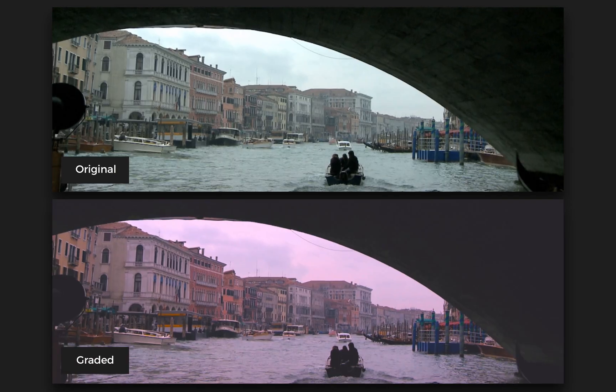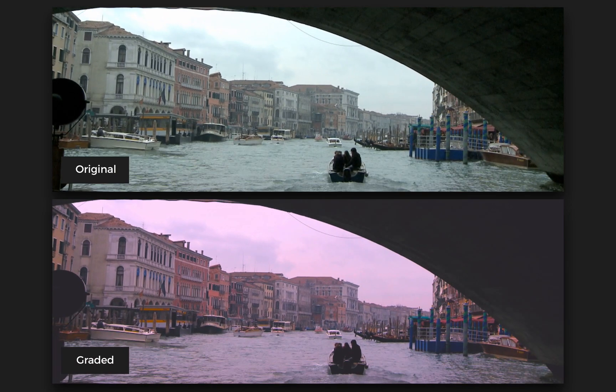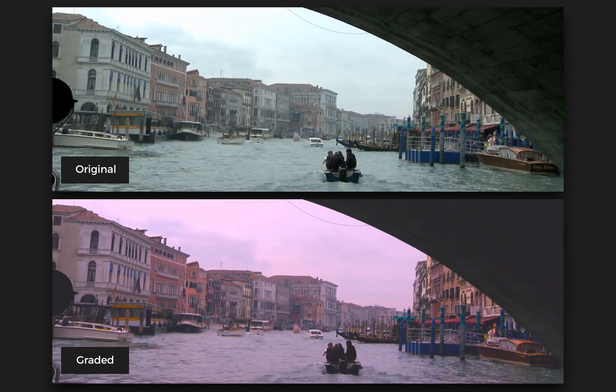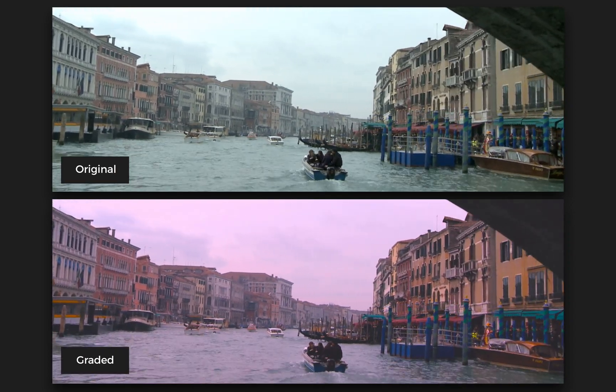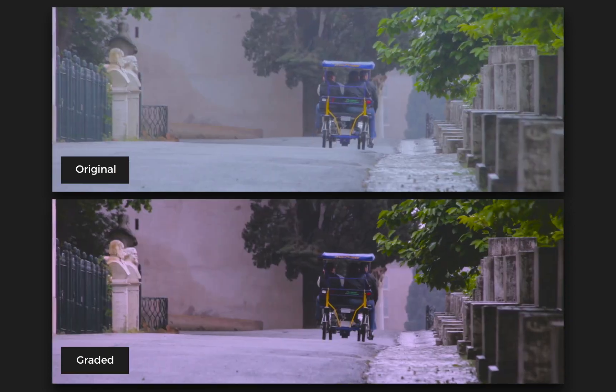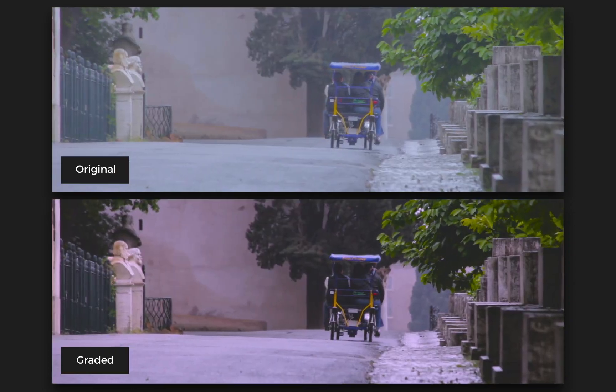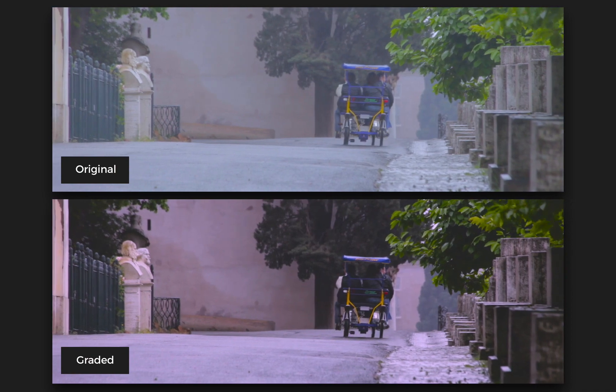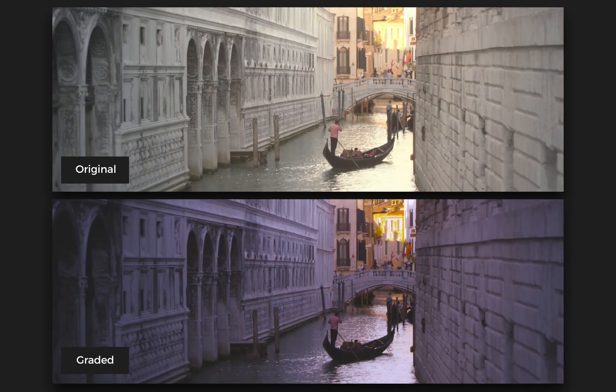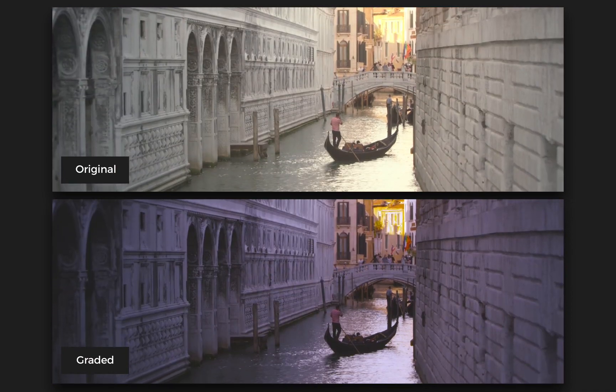The options are pretty much unlimited when it comes to grading in Final Cut, and I hope this quick tutorial has provided some insight on how easy it is to get started. Happy grading, and thanks for watching.